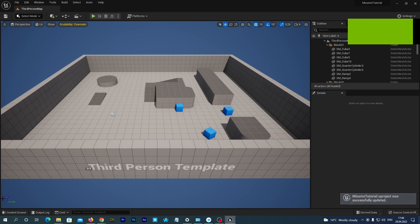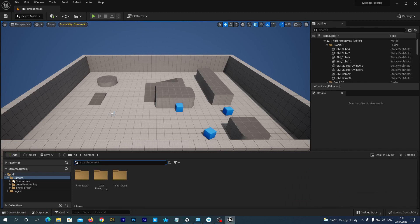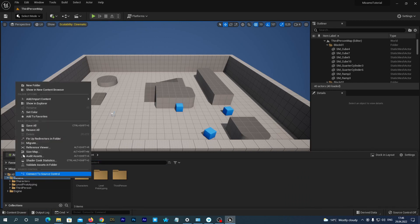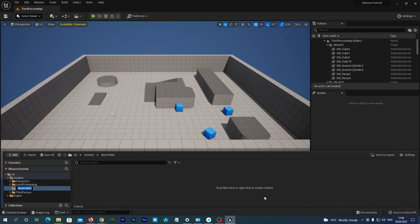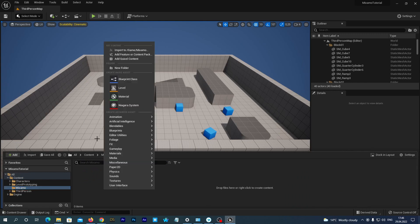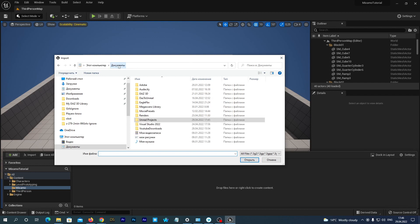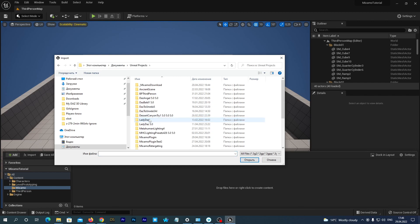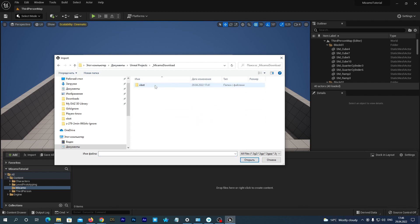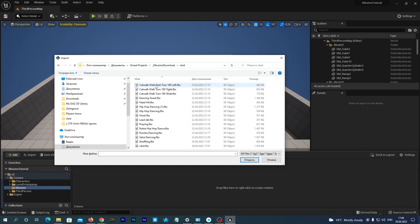Let's open our content drawer. Right click the content folder and create a new folder. Name it Mixamo. Enter this folder and right click on the empty space. Select the Import option at the very top of the drop-down menu. Navigate to the folder containing the Mixamo XBot skeletal mesh that we have just downloaded and select the XBot FBX file to import.